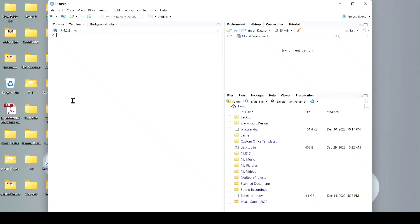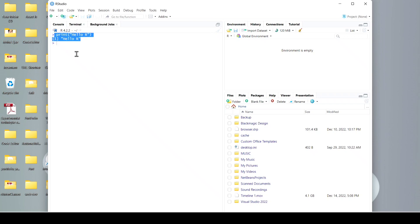Now here, just type 'print' and after that provide the round bracket, then quotes, and type 'Hello R'. Now after that just click on Enter — you can see R has printed it. Hello R is printed successfully!